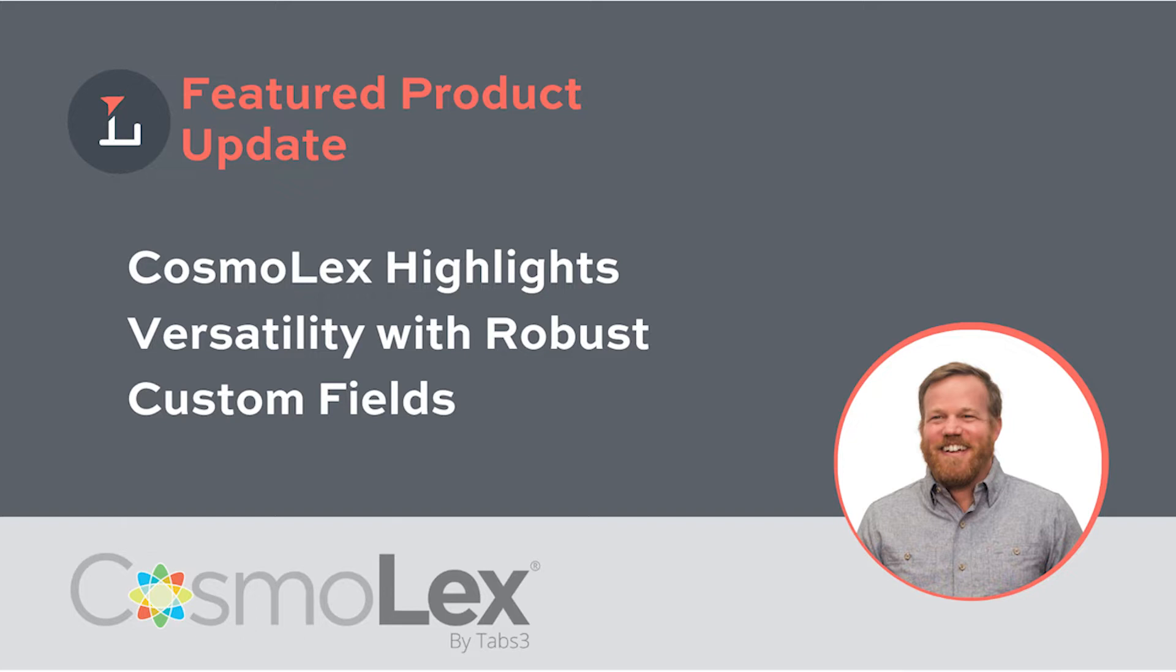Recently, I sat down with Erica Bursler from Cosmolex, and she showed me a little bit about what they can do in their platform. Have a listen and see what you think.